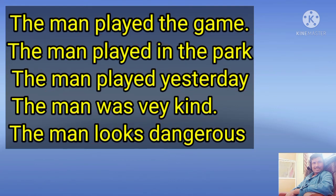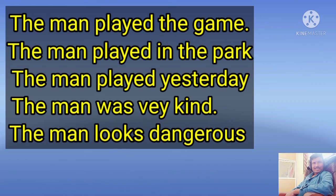In 'The man played the game,' the man is the subject and played is the verb. The verb is followed by 'the game,' which is an object because the action of playing shifts from the man to the game. The simplest way to identify the element that follows the verb: ask 'who' to get the subject, and ask 'what' to get the object. Who played? The man played. What did the man play? The man played the game. Therefore, the structure is subject, verb, and object.